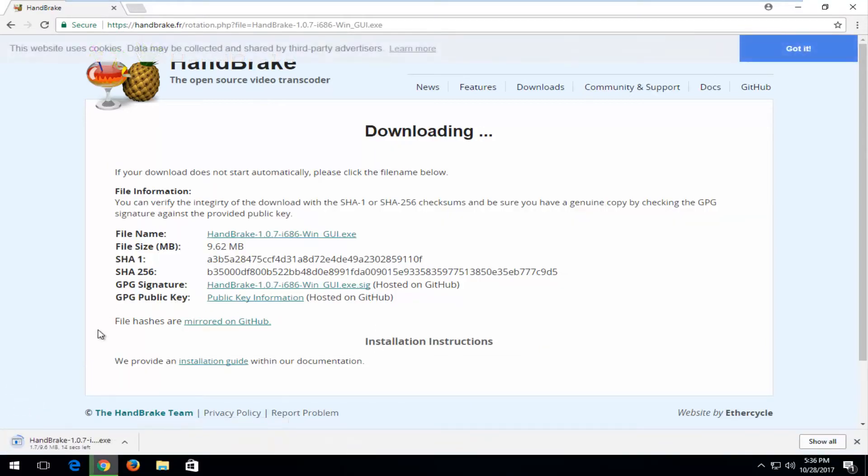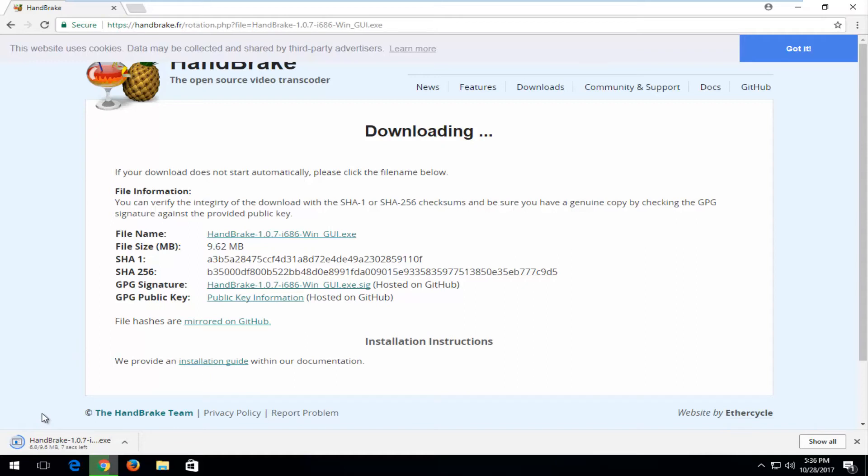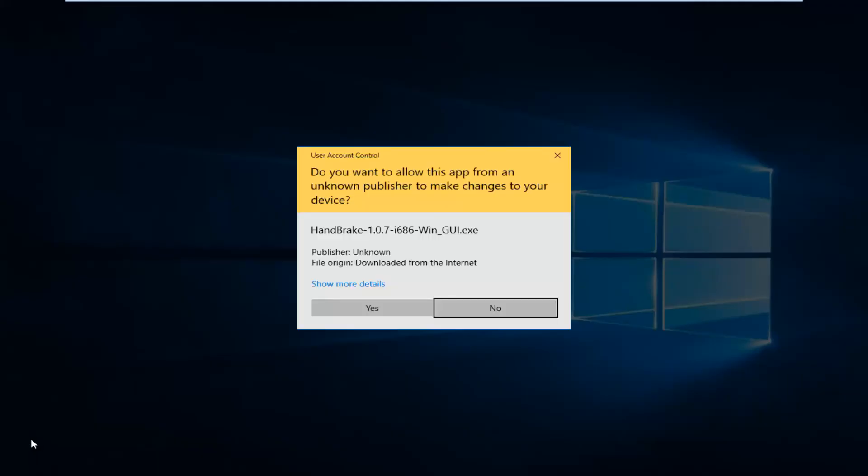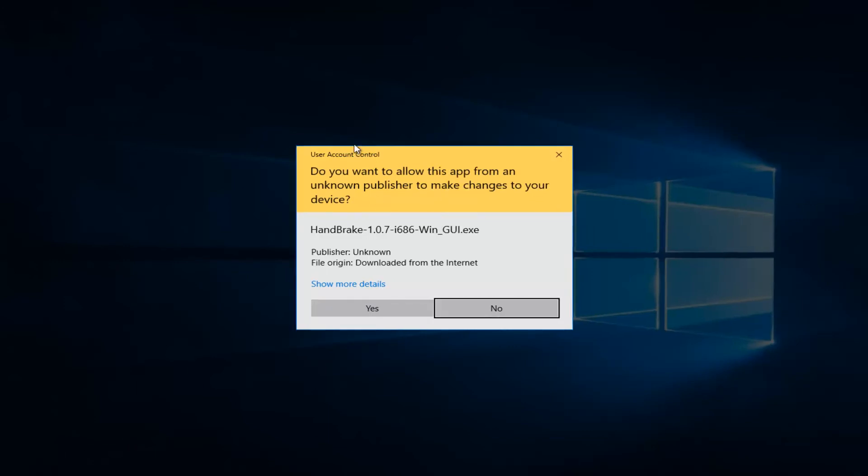And the download, it's only about 10 megabytes at the time of this recording, so it's pretty small and as a result should be a fairly quick and easy download. And once it's finished downloading, I'm just going to left click on the executable one time to begin the install process.